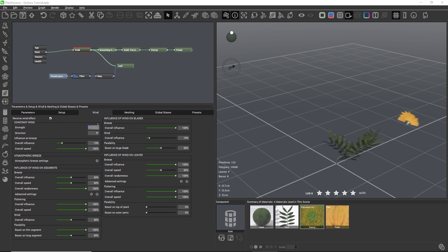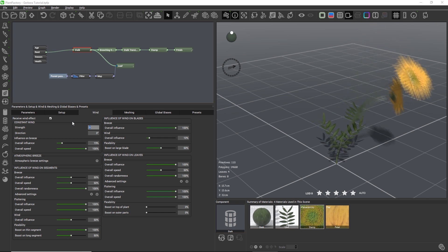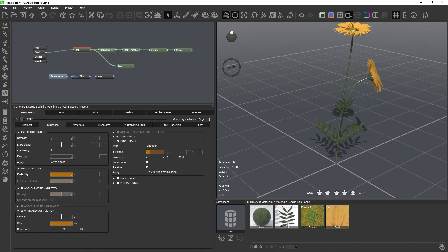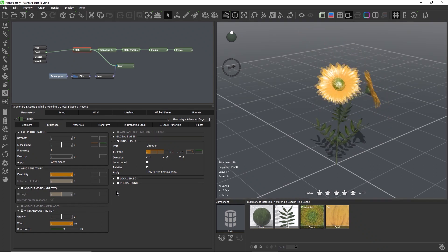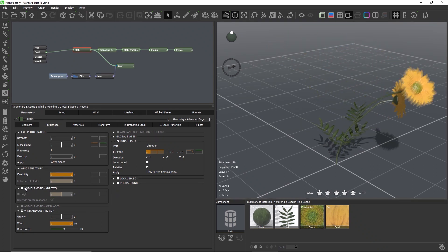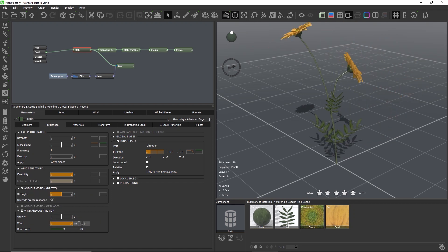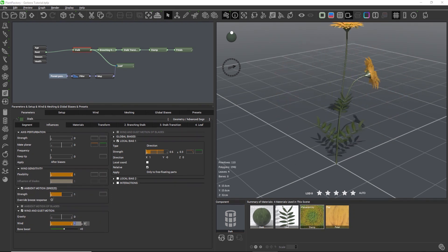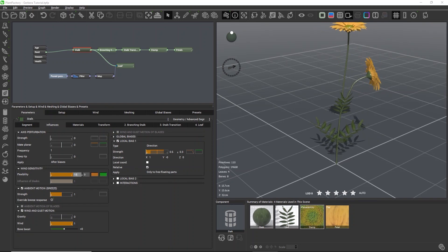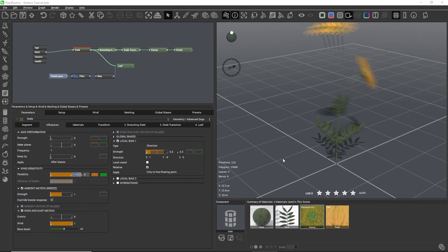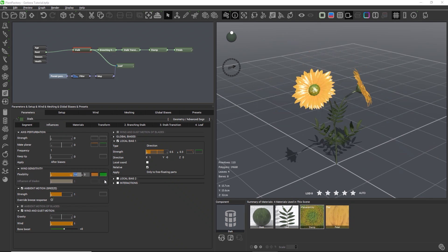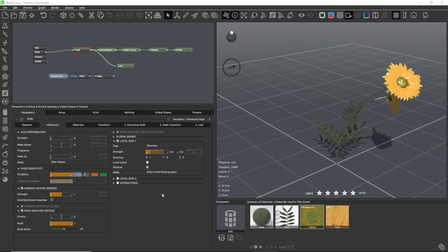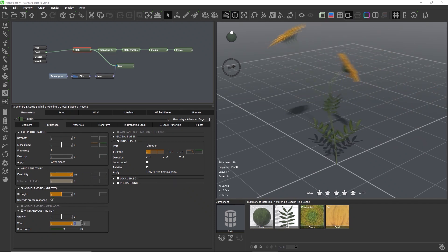Back in the stalk parameters, there is one more wind setting left and that's flexibility. This setting is a general global strength setting for both the ambient motion breeze and the gusts of wind in the node. Instead of increasing both the breeze and the wind intensity individually, you can simply increase the flexibility to create a stronger movement for both. Additionally, the flexibility setting has the orange primal and the green parent curves, so that we can use it to restrict wind movement to certain parts of the geometry only.